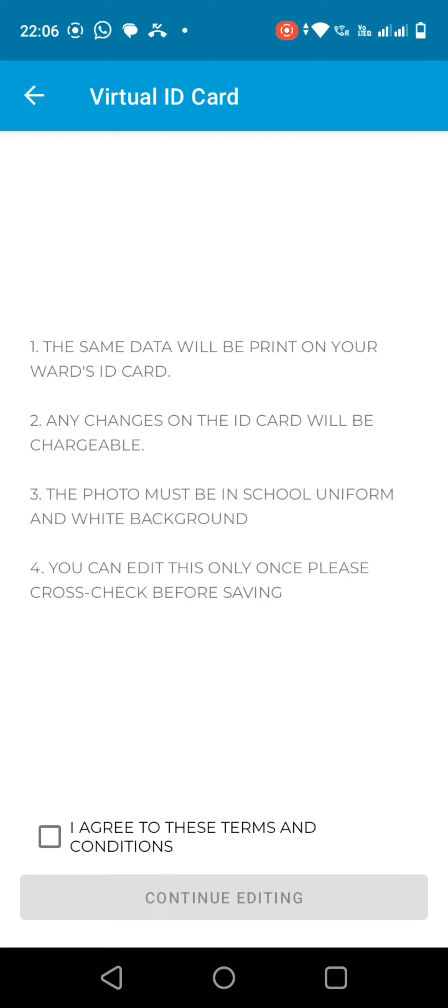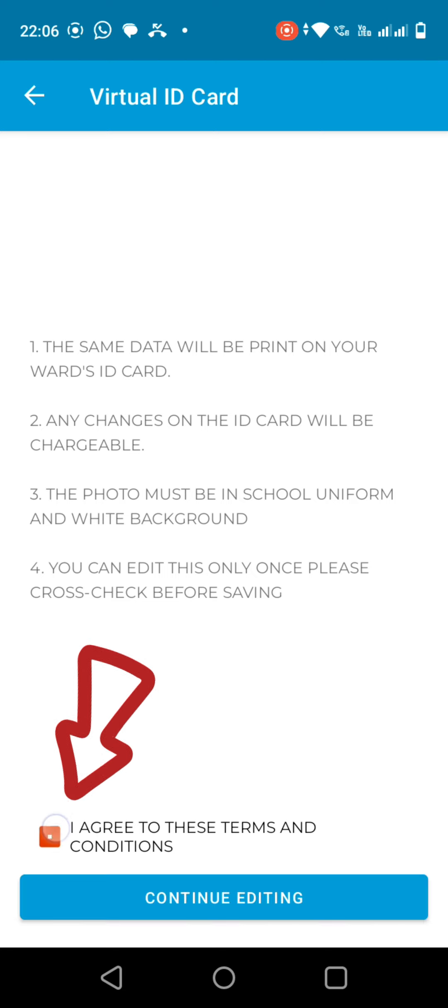After clicking on Edit, you will find some instructions, please read carefully, then click on the checkbox and click on Continue Editing.